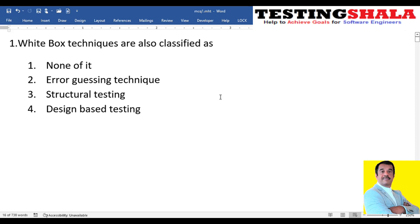Hi friends, welcome back. In this video I will be covering 30 plus MCQ questions that would help you to understand what level of testing knowledge you have. The first question is: white box testing is classified as what?